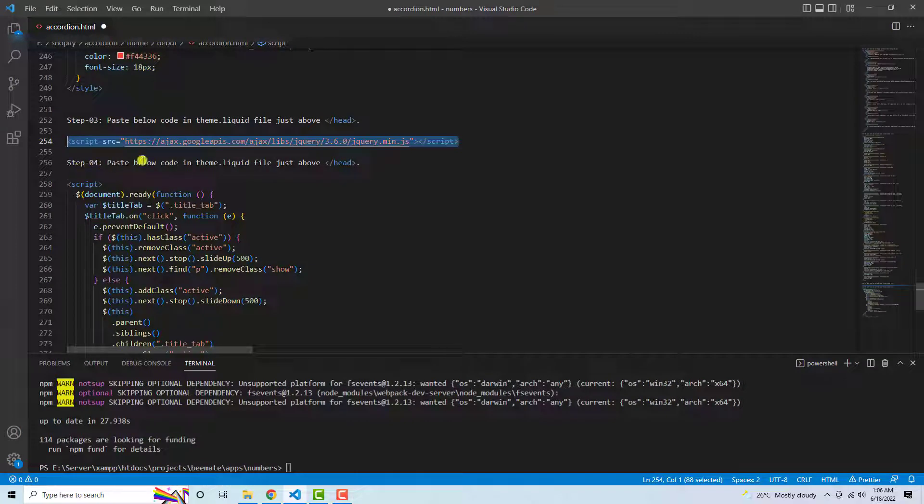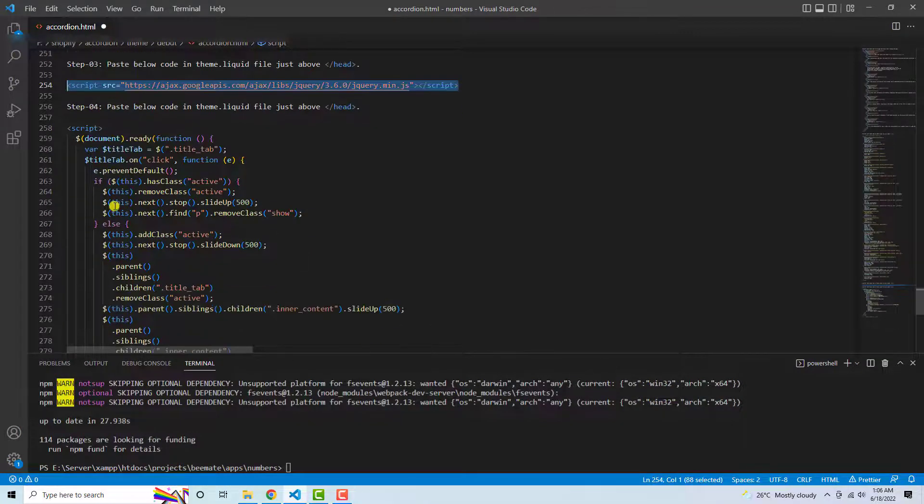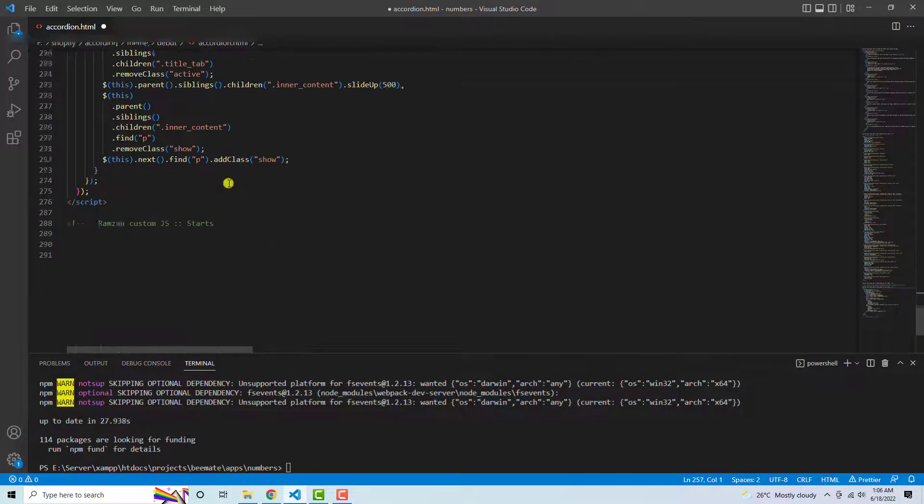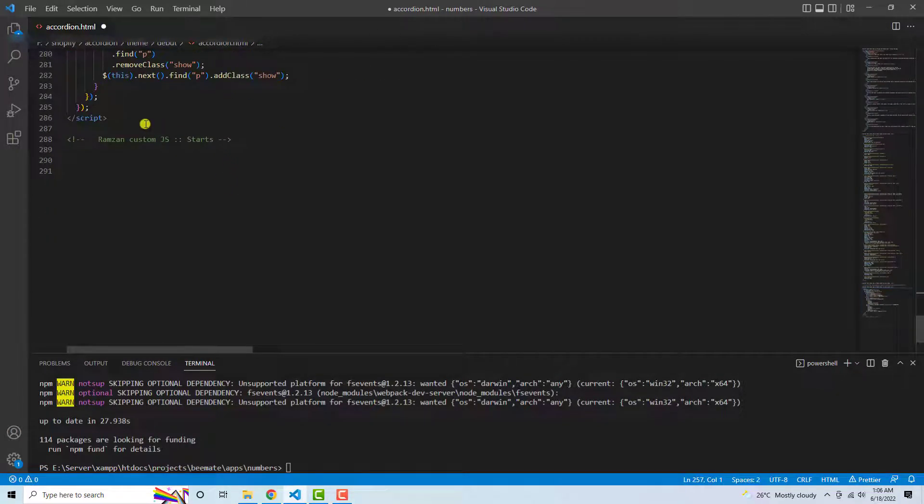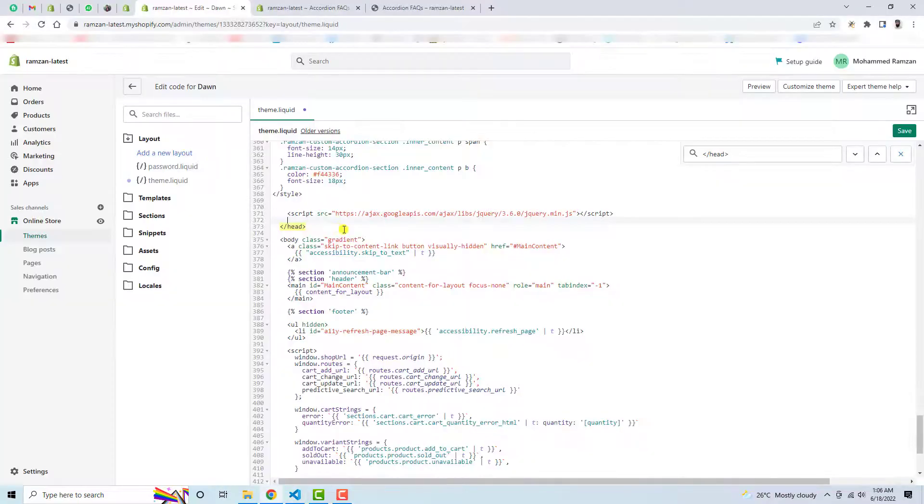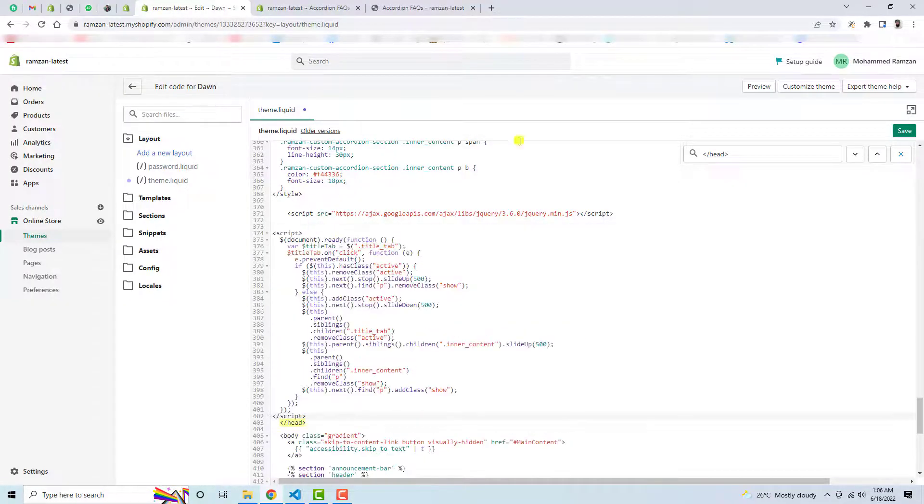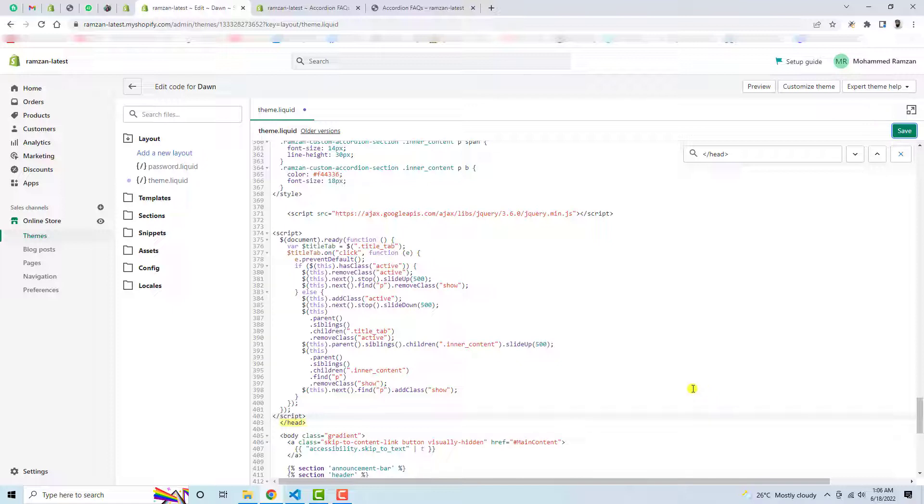And the fourth step is the final step. I need to paste below code in theme.liquid file just above the head tag again. The same thing, I am going to copy this whole line of code and paste it just above the head tag. Then you need to click on Save Changes.